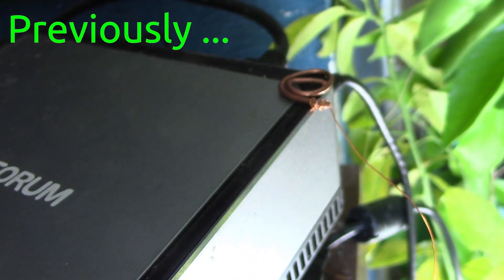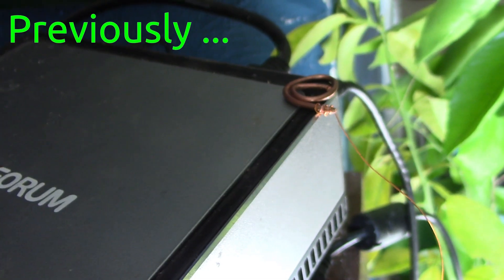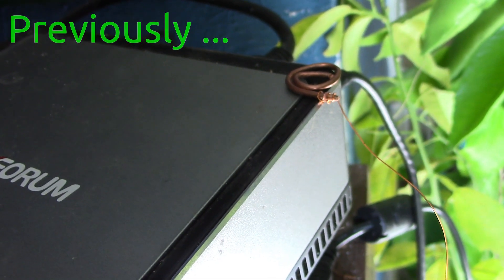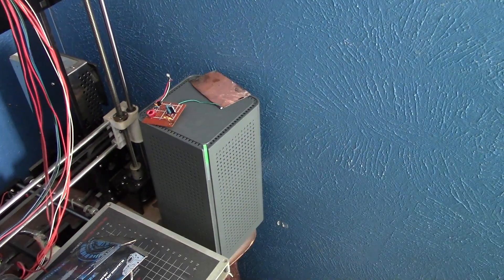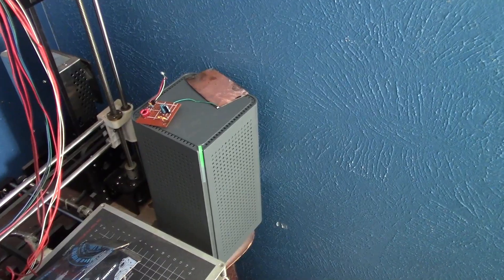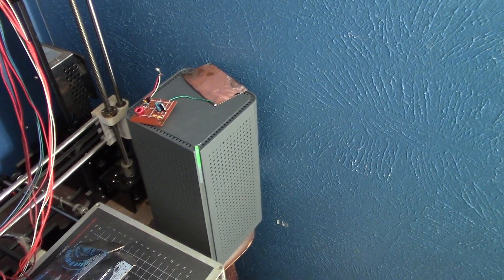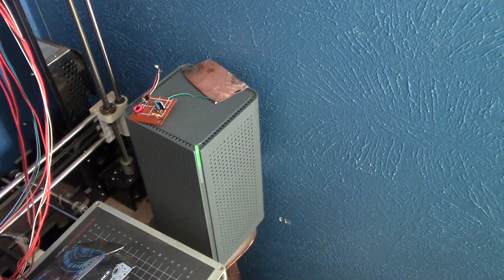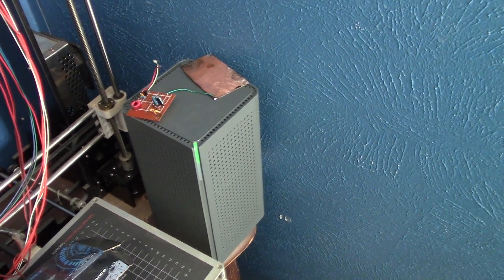First of all, let's take the larger harvesting circuit over to the internet router. Well, imagine my surprise when I brought it over here to the corner of the room where the internet router is.